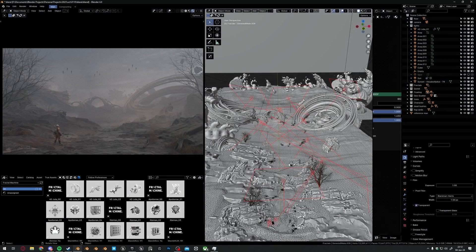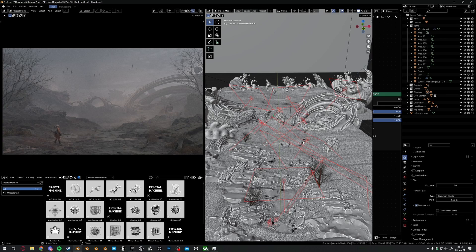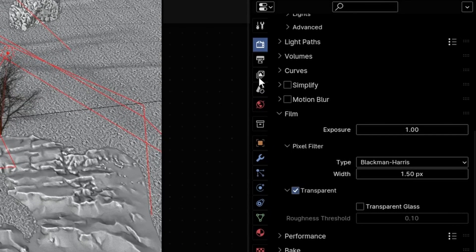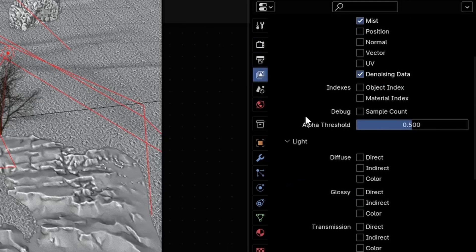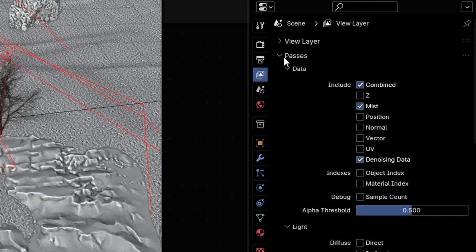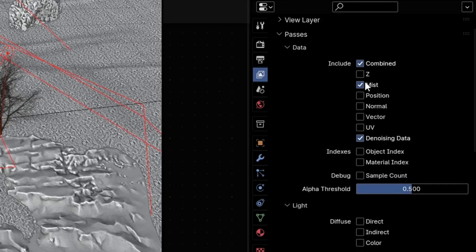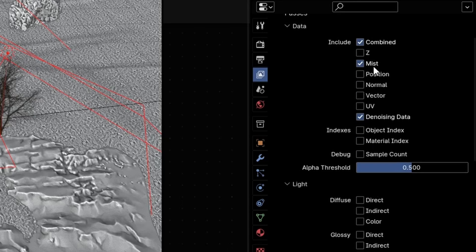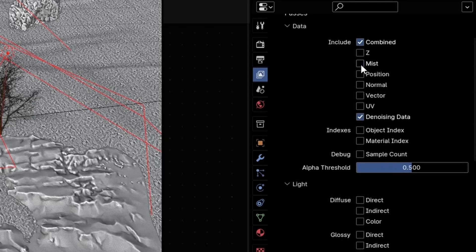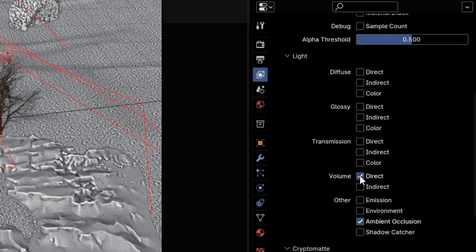With the basics laid out, let me show you how to render all these passes through Blender. Here we have the scene that I worked on quite recently. To render the passes, go into the properties tab, click on view layer, and under the passes tab you'll see all these options available for you. Here you can select whatever you want to render out — so let's select the mist, volume direct, and ambient occlusion.